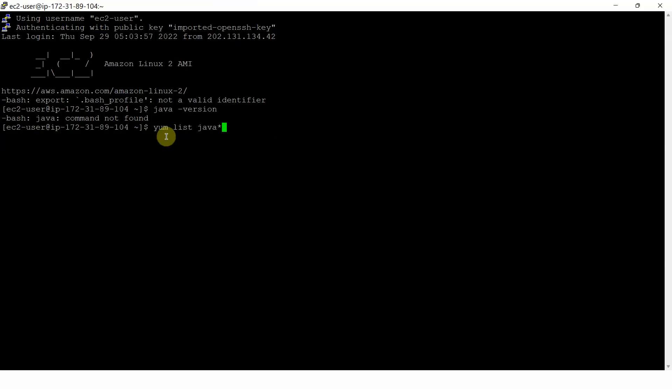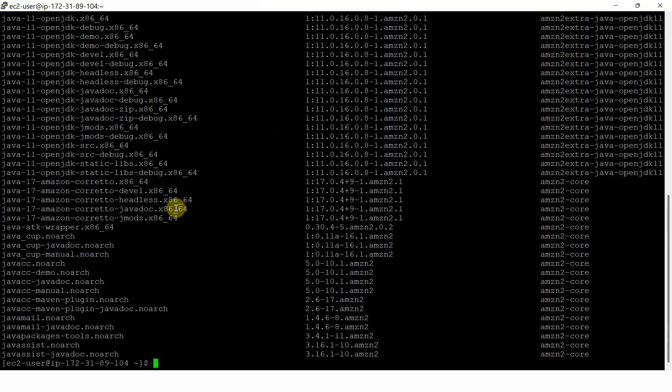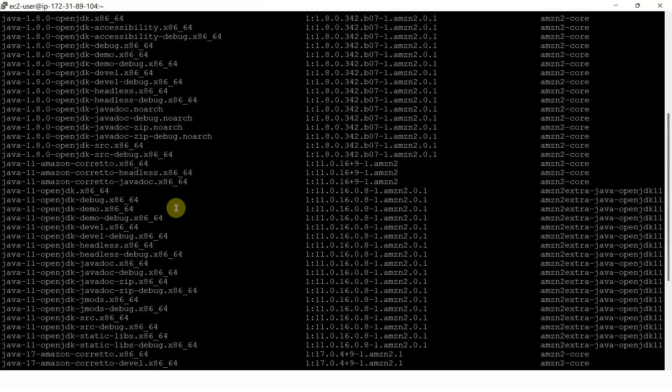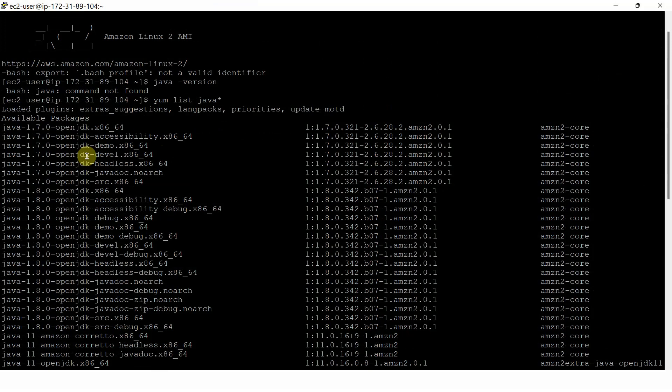Now I am going to use the command yum list java star and it will list out available OpenJDK packages. And here you can see the available packages.